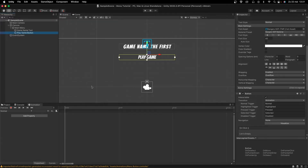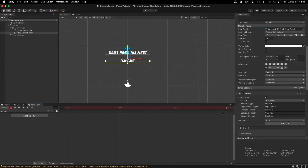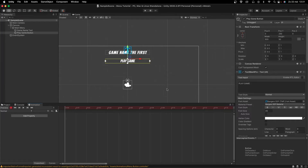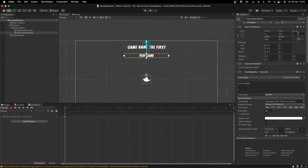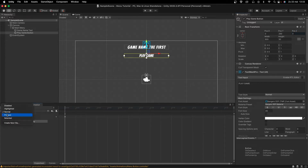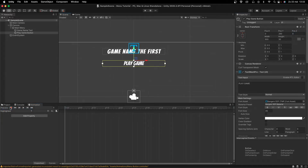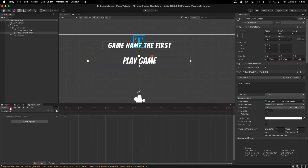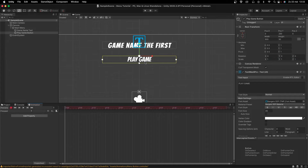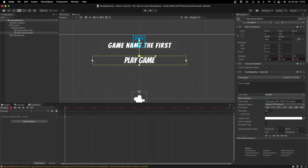Go to Window > Animation > Animation. In the animation timeline, when you hit Record, any changes you make will be recorded. For the Normal state, I'll just key the C-axis at 1 and back to 0 so nothing changes and it loops. Then switch to the Highlighted state — this is when you're hovering. Press Play, press R for scale mode, scale it up a fair bit, then stop recording. For Pressed, record again, scale it a bit bigger but not as big as Highlighted.